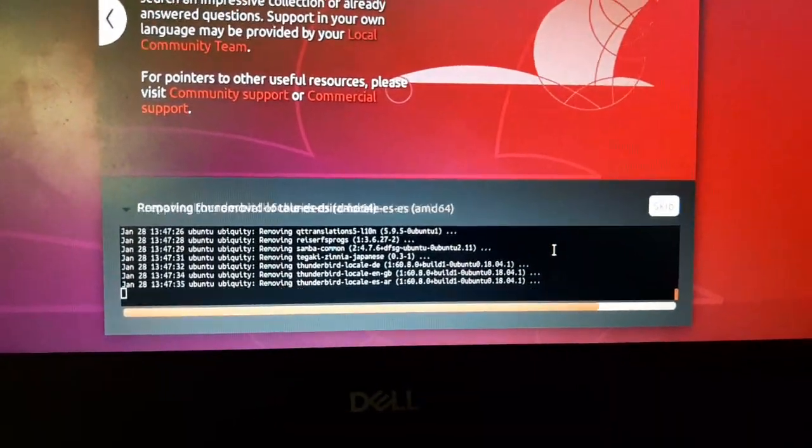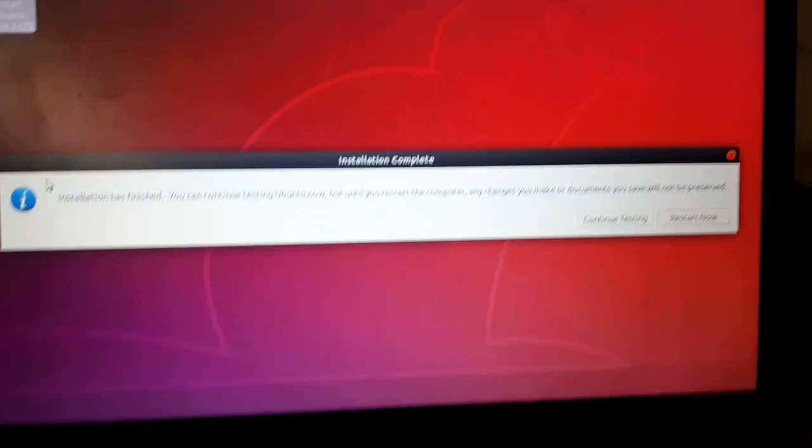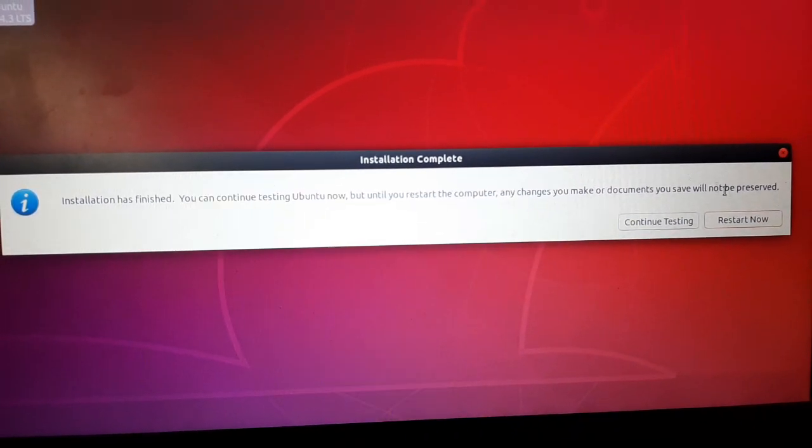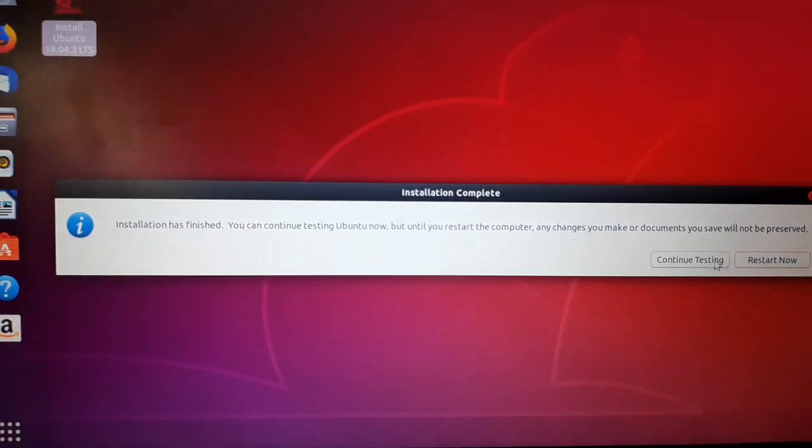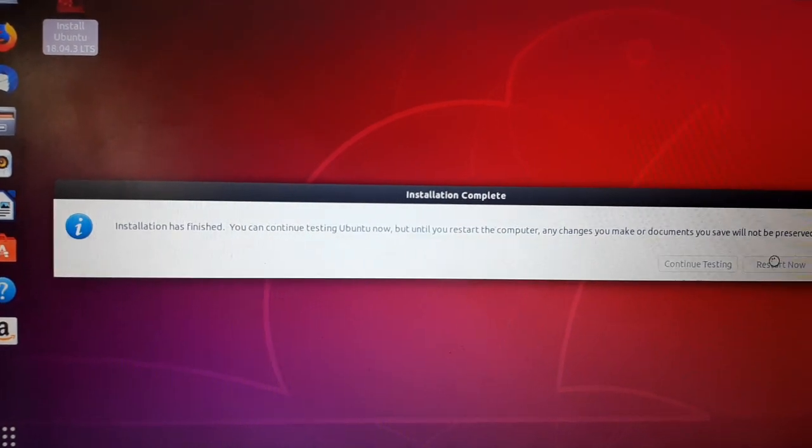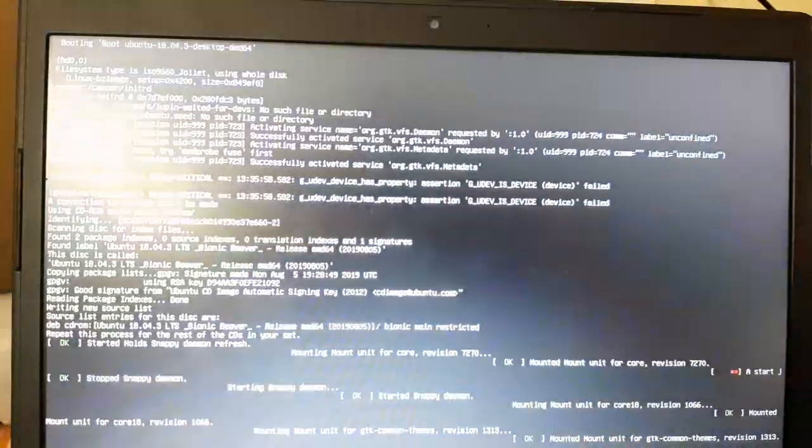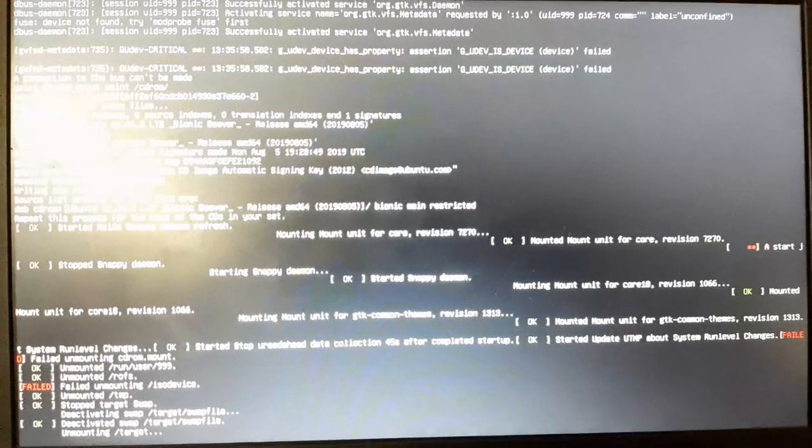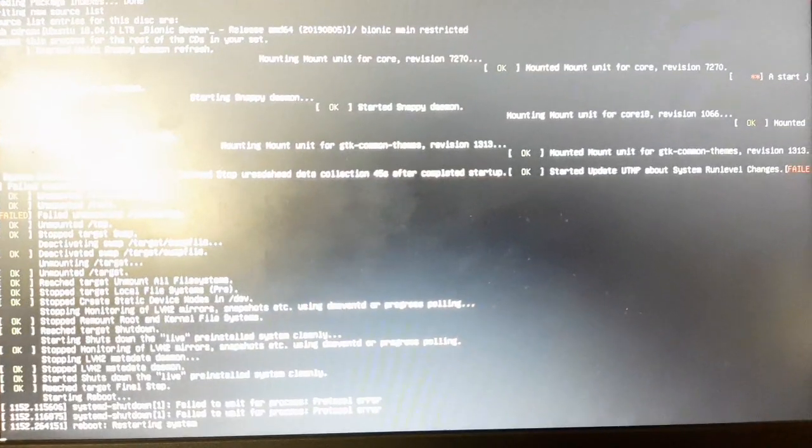Now the installation has been completed and I'm going to reboot it. Without rebooting, you can continue using the testing Ubuntu also, but it's compulsory for proper installation. After rebooting, we'll see how it looks.